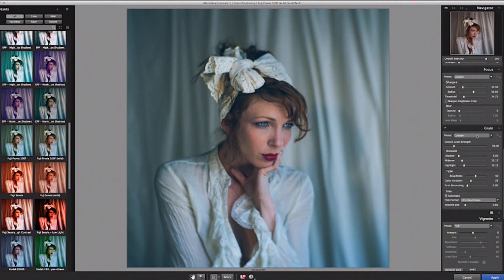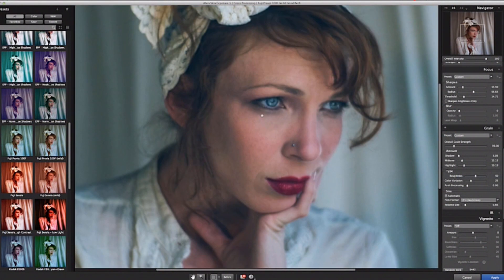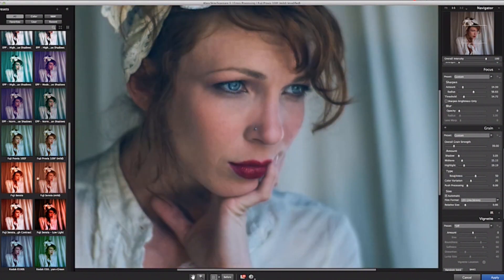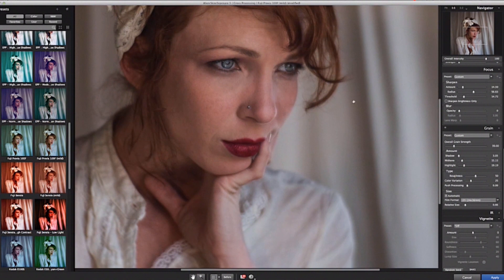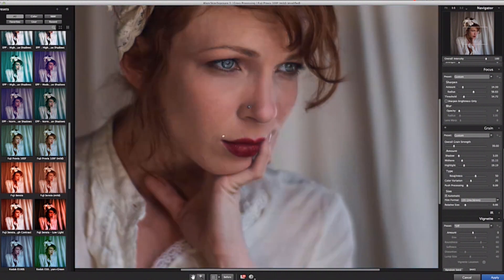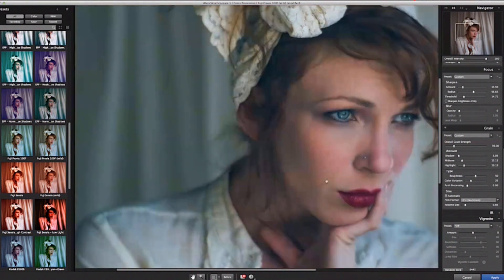I'm going to check my grain here, because it applied automatic grain with that particular preset. I want to make sure it's nice and tight the way I want — not overdone — and it looks perfect.